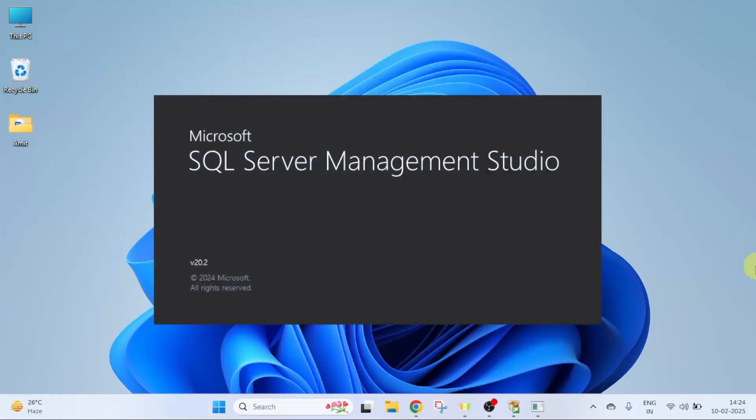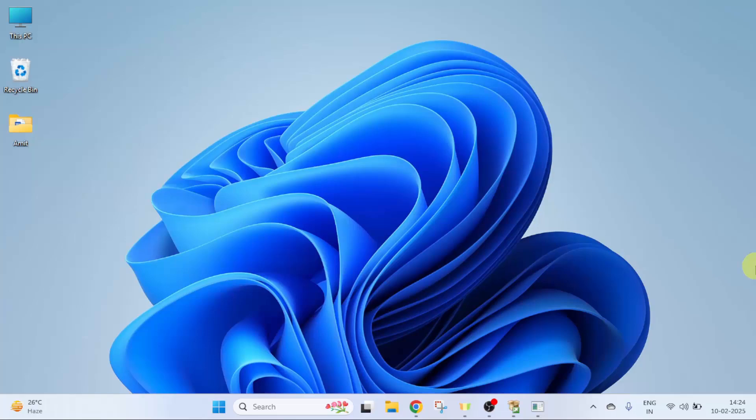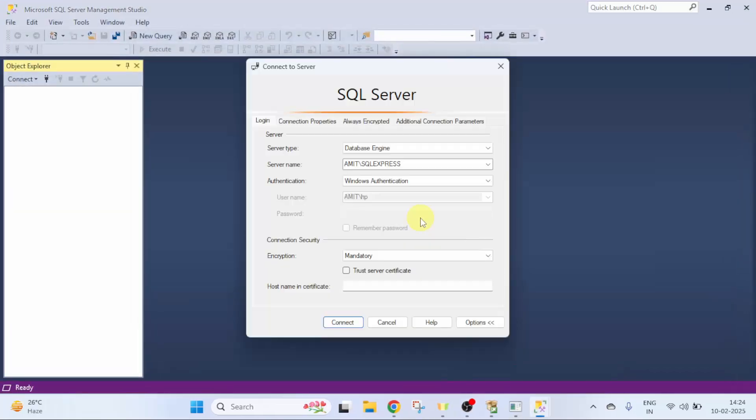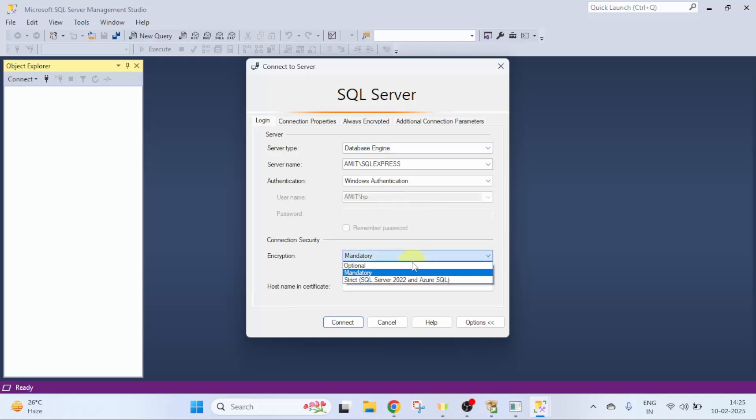Now, it will open for the first time. Keep it as it is. Here you can select Optional and click Connect.